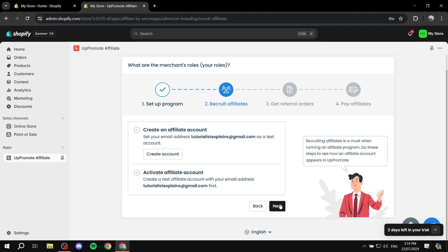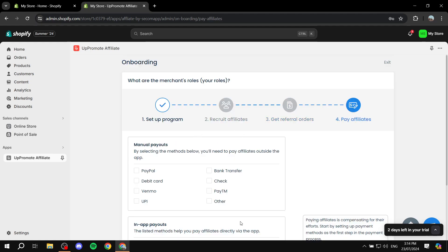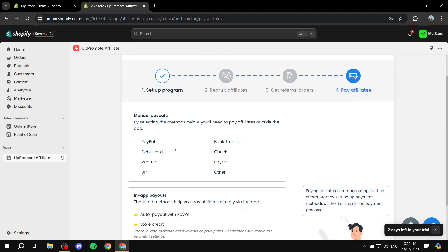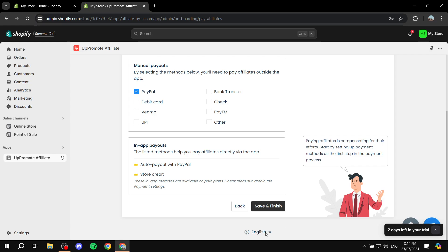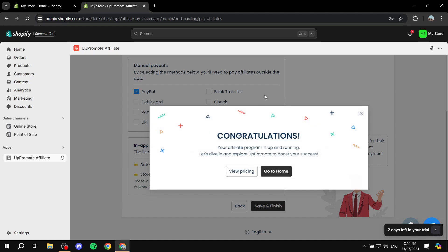Click Save and Next. You can also test things out here but I'm just going to click Next. Then here is 'Pay Affiliates' - you can select how you want to pay your affiliates, whether by PayPal, bank transfer, debit card, check, and so on. I'm going to check PayPal, but you can check whatever payment methods you're going to be able to manage. After you're done, click Save and Finish and we have our first program working.